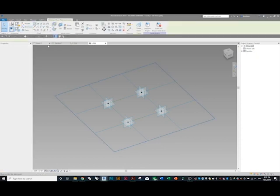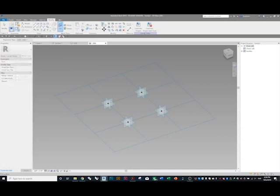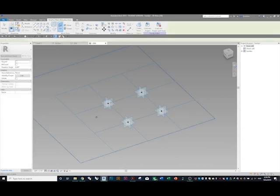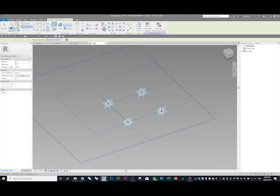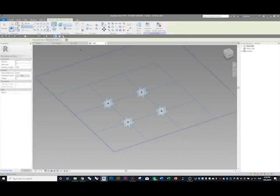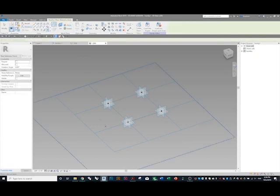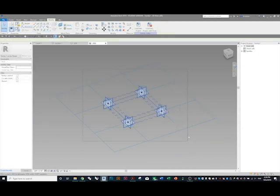The first thing we want to do is create some reference points. Go to Reference > Reference Point. Before you make each point, set the work plane — this is important to do every time, otherwise your family will explode. We're going to make four of these, setting the reference plane for each one, going all the way around.